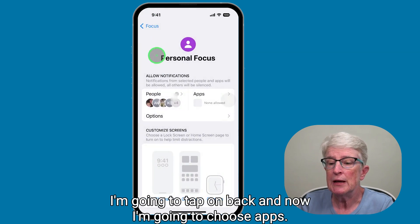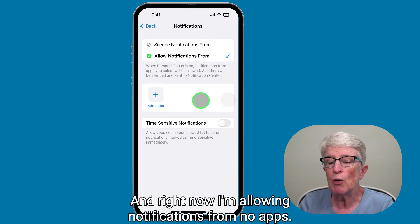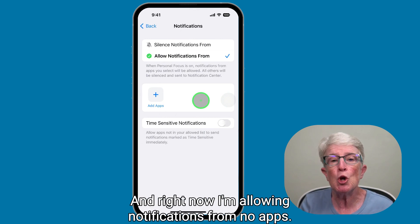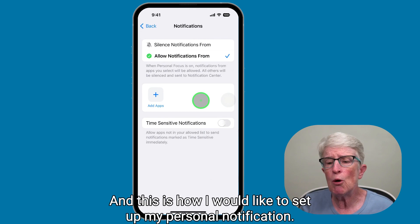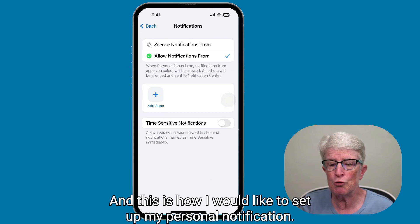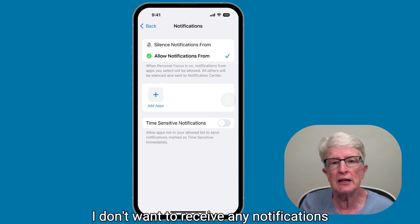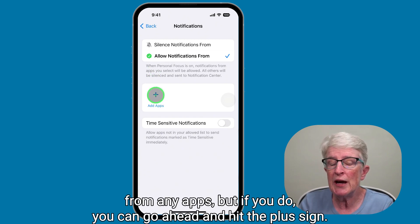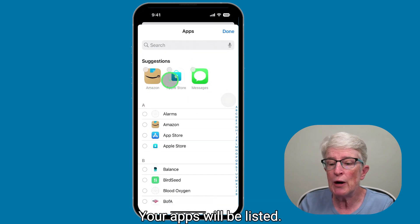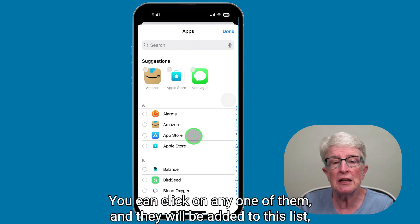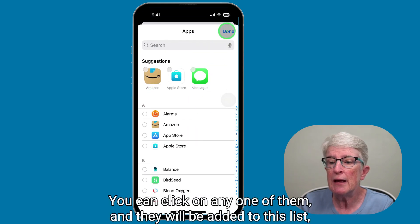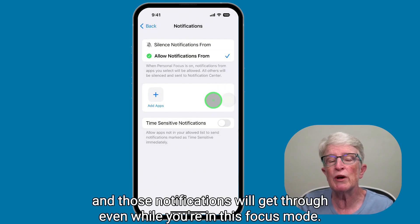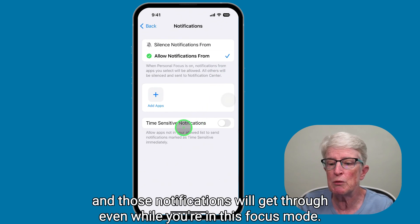I'm going to tap back and now choose apps. Right now I'm allowing notifications from no apps, and this is how I'd like to set up my personal notification. If you do want app notifications, you can hit the plus sign, your apps will be listed, you can click on any of them and they will be added to this list, and those notifications will get through even while you're in this focus mode.